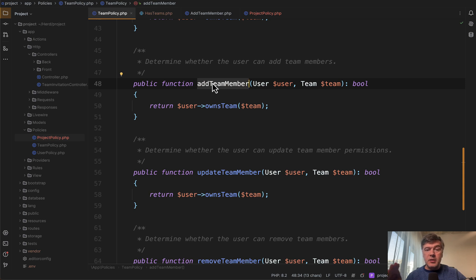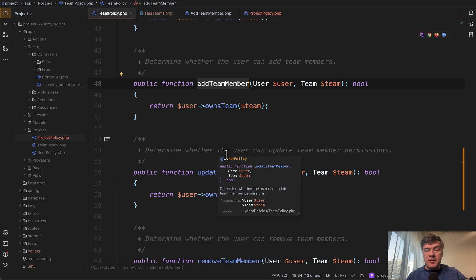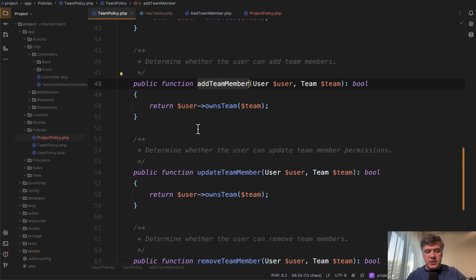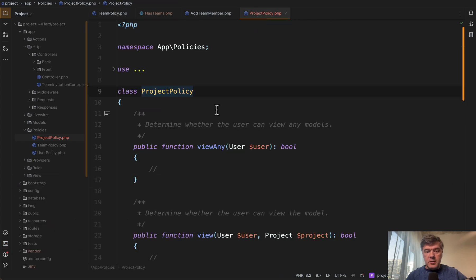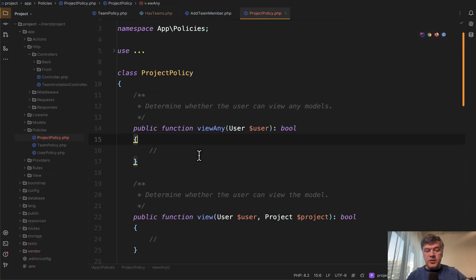Did you know that in policy, you can add your own custom methods on top of the default ones? So if we generate make policy with model, the default methods are these ones.